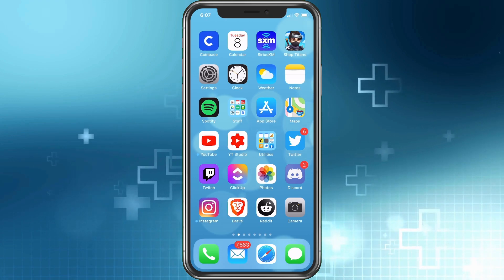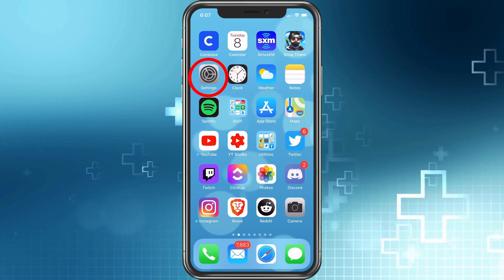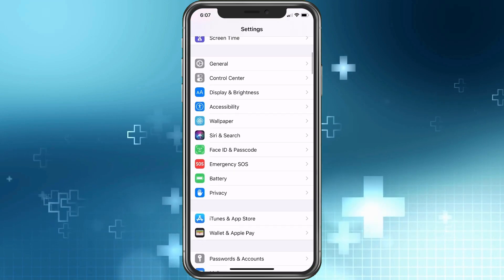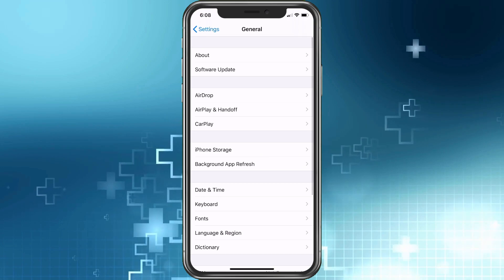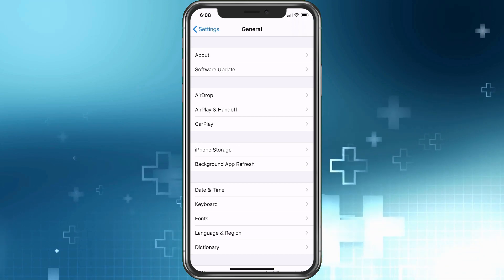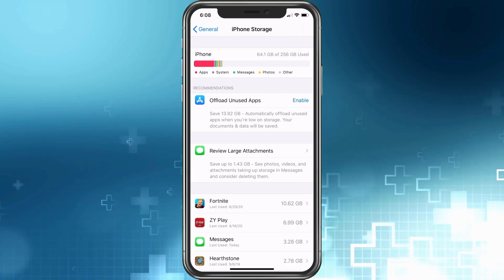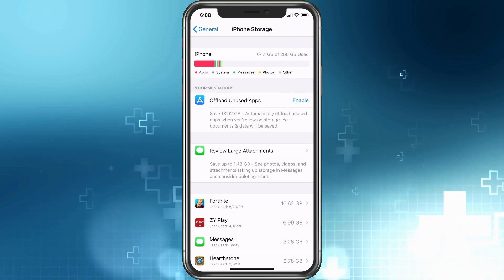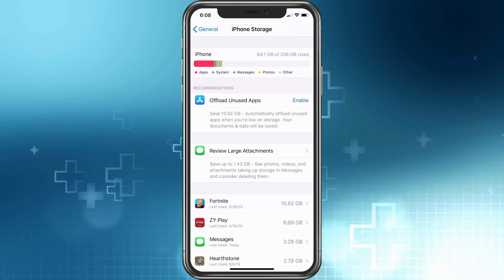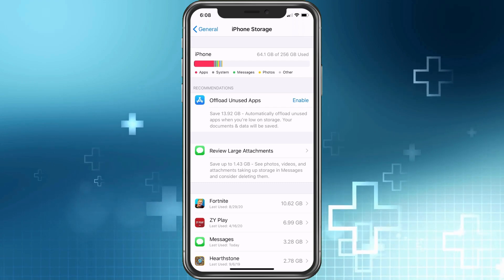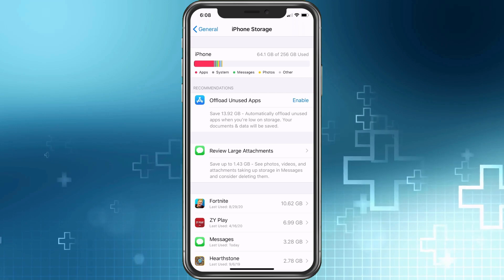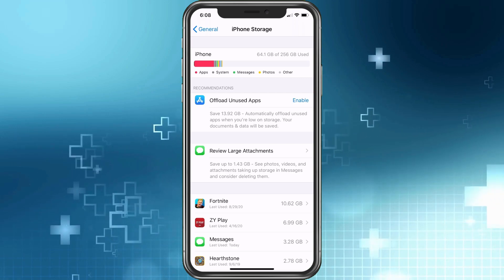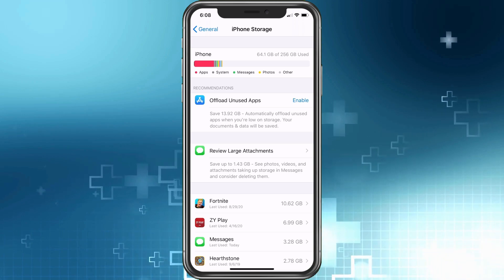First, we want to go to where the issue is so we can have a better idea. Go to Settings, then General, then iPhone Storage. It's going to break down what your storage looks like. For me, I don't have a lot of Other data because I know what it is and I get rid of it regularly — but having some is okay. It's not the end of the world; it's not a bad thing.